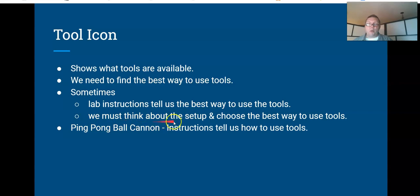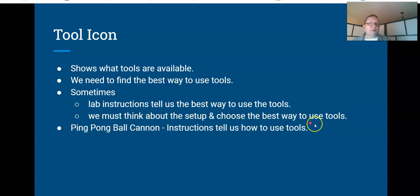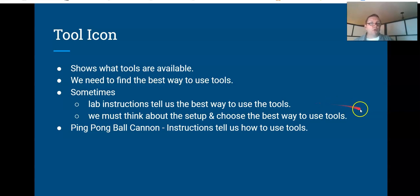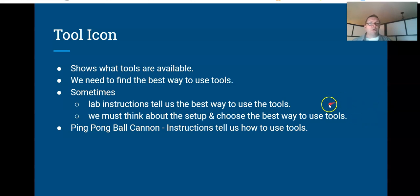Sometimes we have to think about that setup. We have to think about what we need to measure, and we need to decide how to use those tools to do so. We'll try to make it very clear this year which of these two methods we're using for those labs.